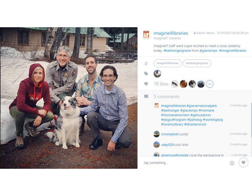Networking on Instagram pays off too. In this Instagram post, we positioned ourselves with a local celebrity: Bark Ranger Gracie from Glacier National Park. They have a huge following on Facebook and everybody loves this dog. We had the opportunity to take a photo with this dog, jumped on it, and received better engagement all around because of it. Get in the habit of looking for opportunities to tell your library's story wherever you may be and in interesting new ways.